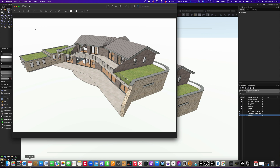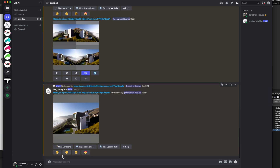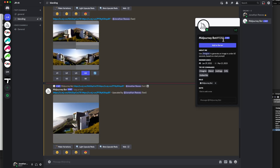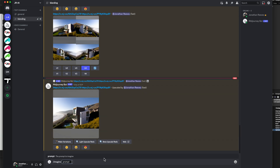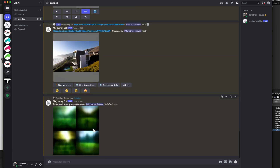Now I'm going to look for an opportunity to place this into a landscape. We'll go down to our Discord server — you can see I've been playing around with a few images already. I'm going to go to my imagine prompt and type in a landscape I'm looking for. We'll go for a forest with open grassy meadows and see what it generates, then combine it with our Vectorworks image using a mode called blend.